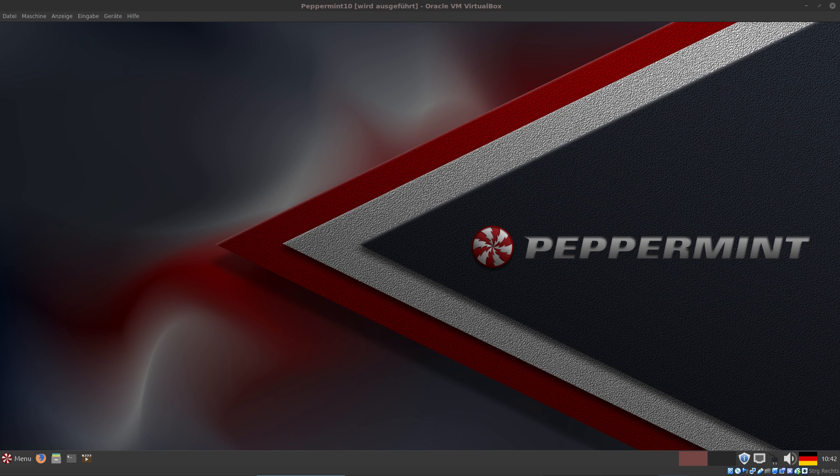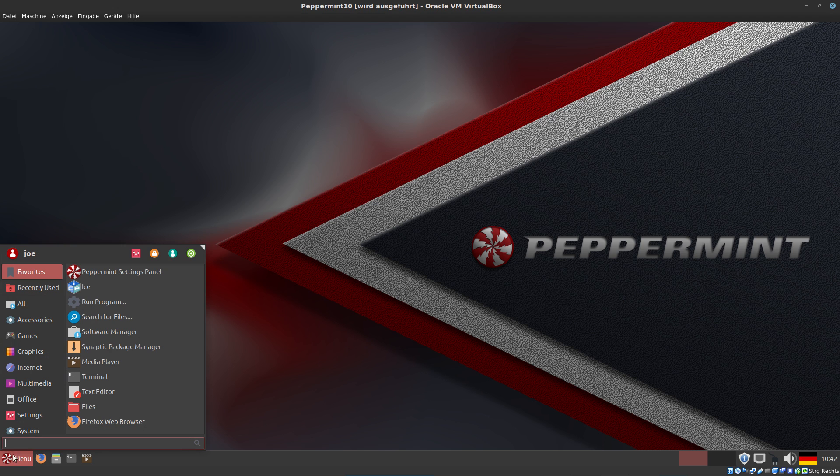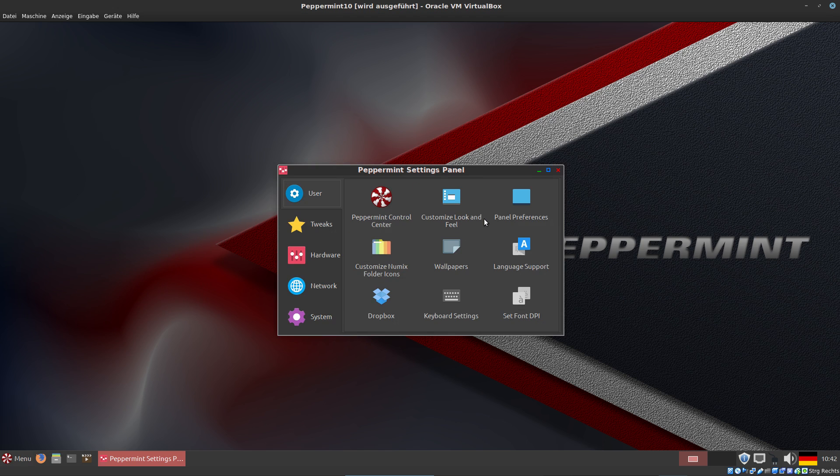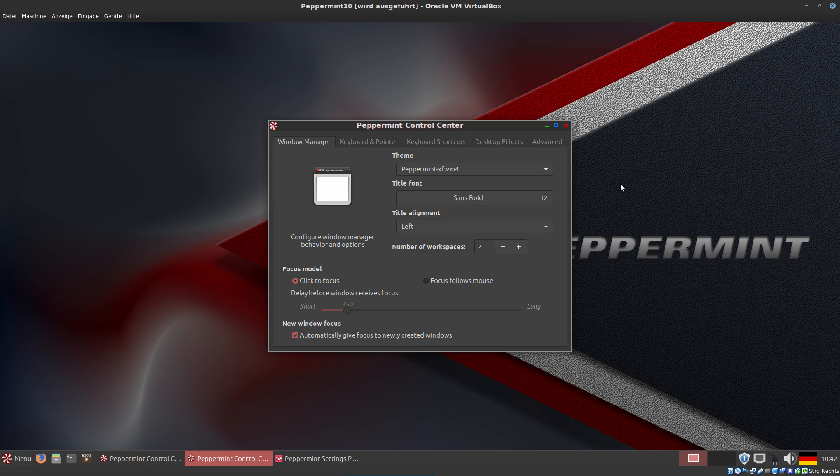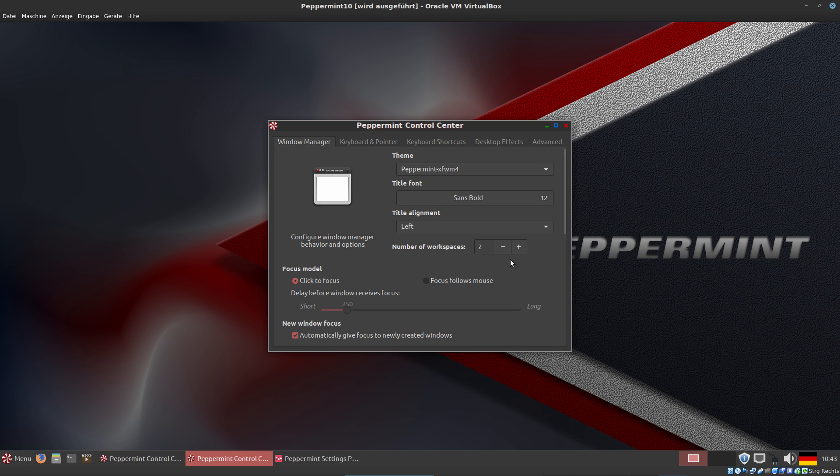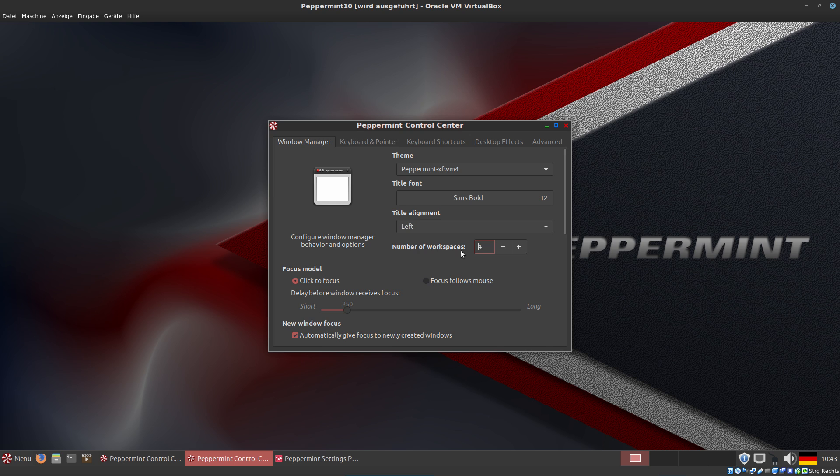Let's take a look at what else we can find in Peppermint OS. In Settings, we have a Peppermint Control Center here. As you can see, it's a mix of LXDE, Xfce, and a little bit of Linux Mint. We can change the title font, the title alignment, and the number of workspaces. Let's do that - now we have four, as I always do.